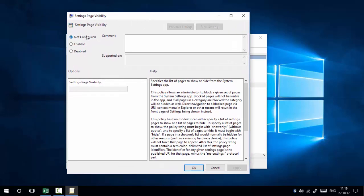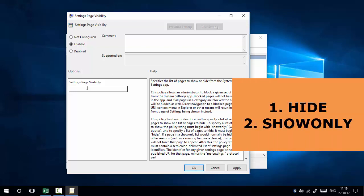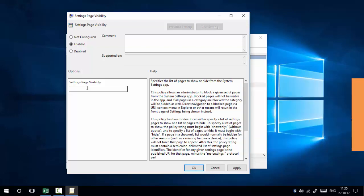We are going to enable it by selecting the 'Enabled' radio button. There are two options available: the 'hide' option and the 'show only' option. The hide option hides the specific settings you enter in the text box. The show only option shows only the settings you specify, and all remaining settings are hidden — it is the opposite of the hide option.